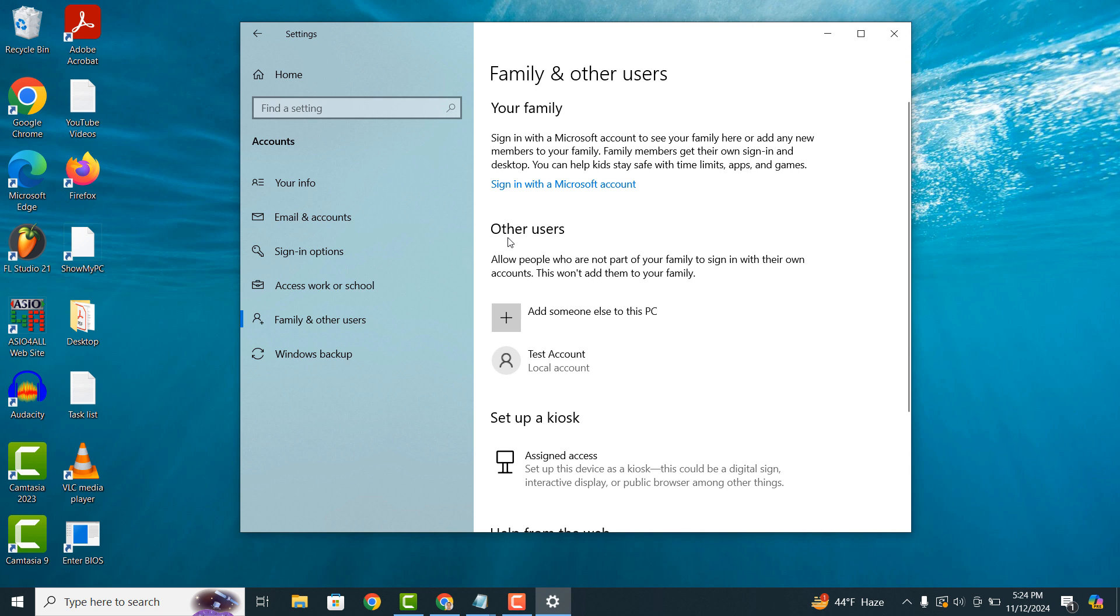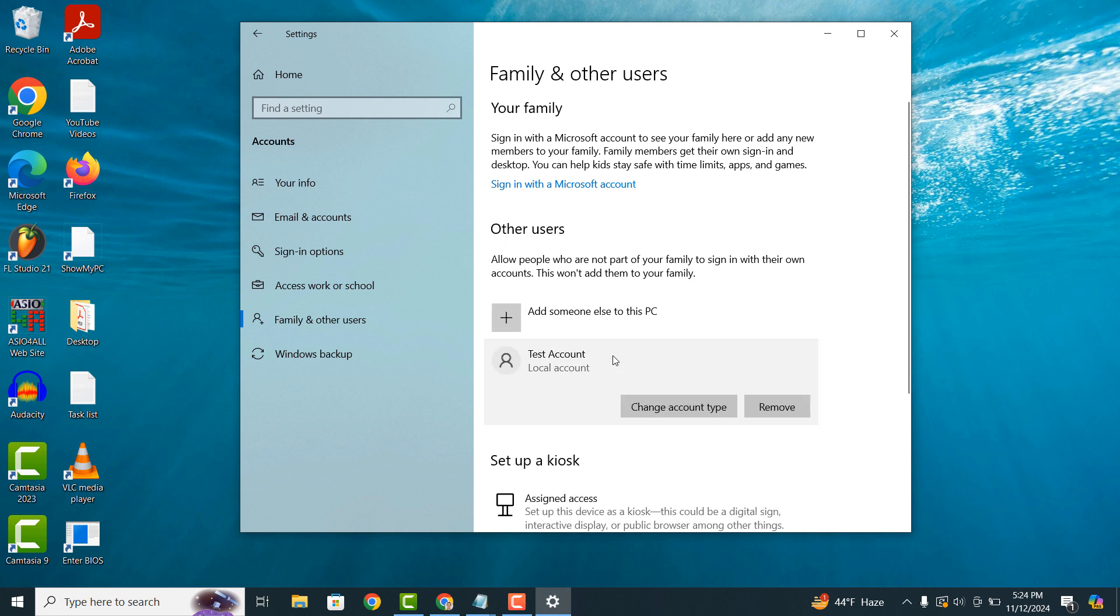As you can see I have one called test account. To change this account's privileges, click on it and click on the change account type button.